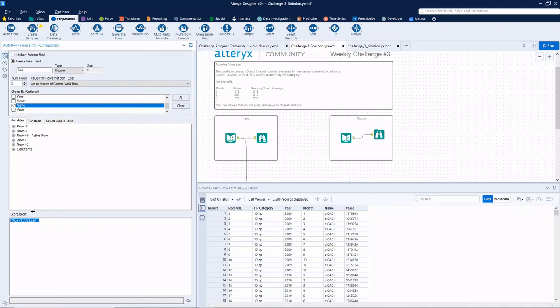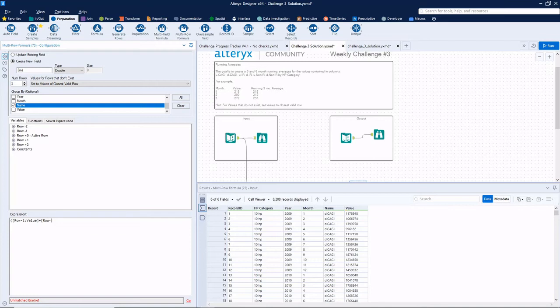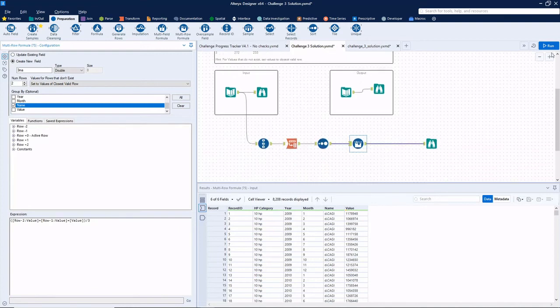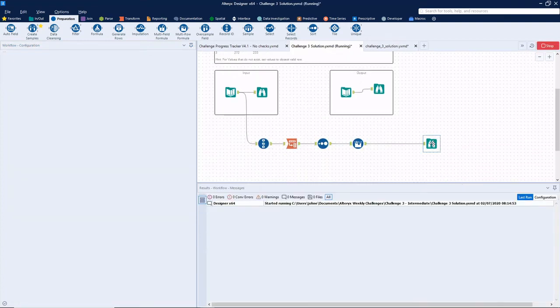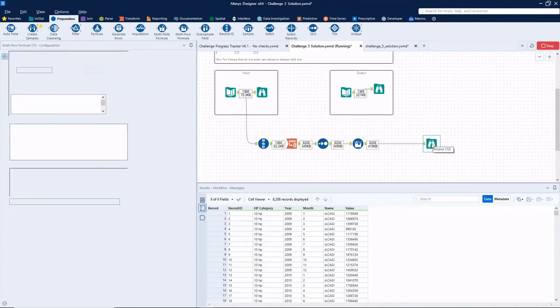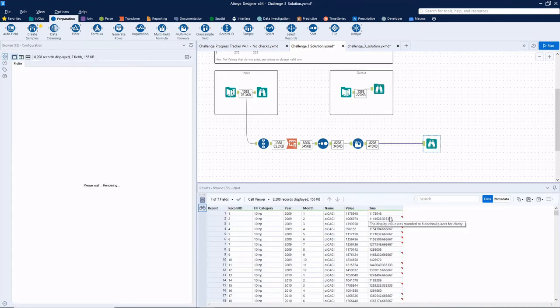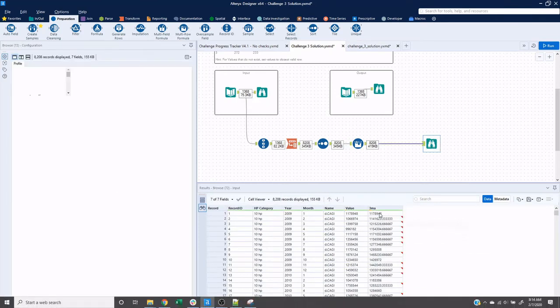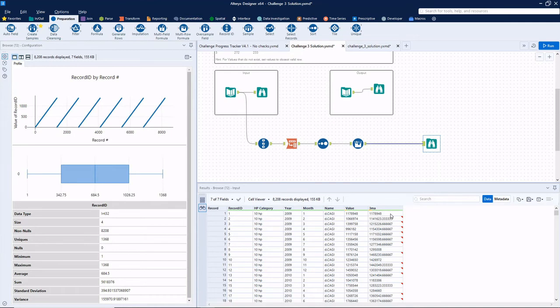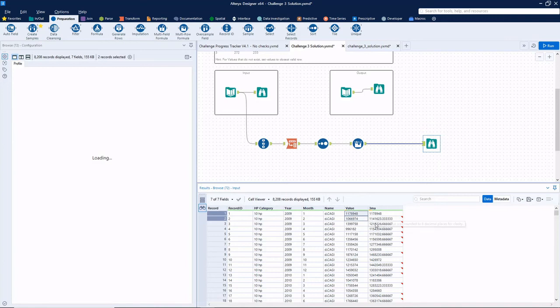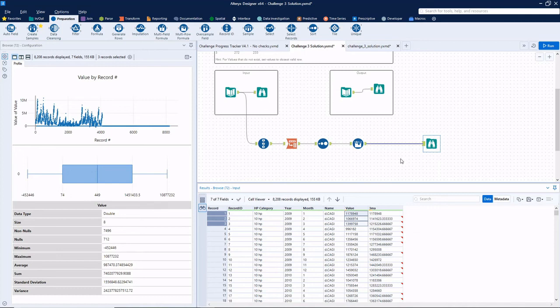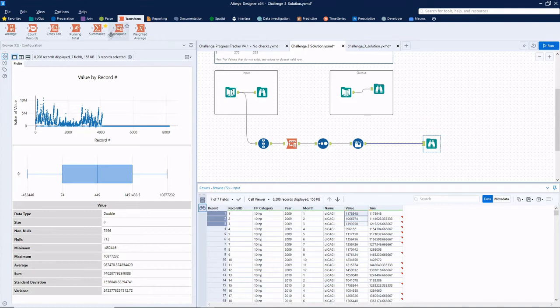So a three month average is going to be two rows ago, plus one row ago, plus our current row. So that's the sum divided by three. Now when we run that, you've got our three month average. So you see, the first record is just the same. The second record should be the average of the first two. And then from then on, it's just going to be the previous three like it's supposed to be.